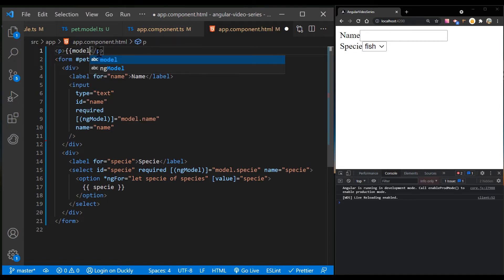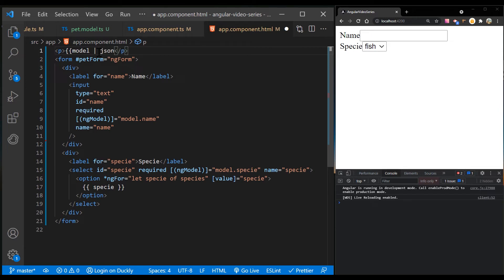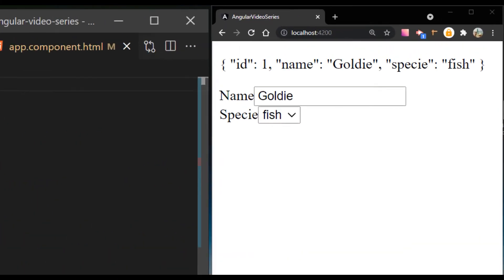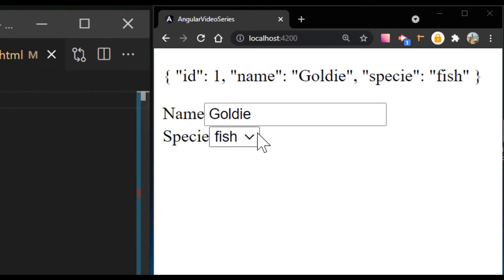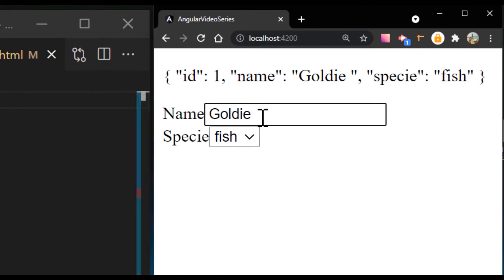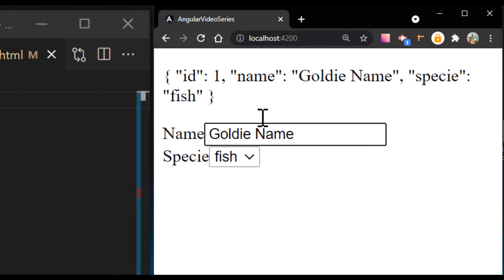In order to test our application, place the model object in our template with a JSON pipe. Now if you update your form fields, you will see that the model is being updated.